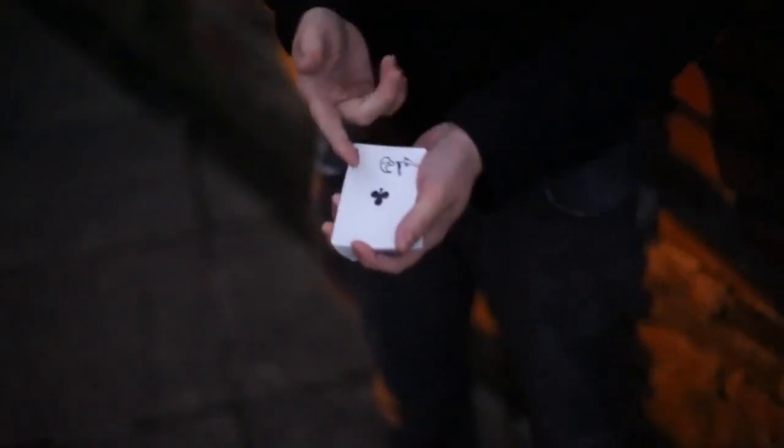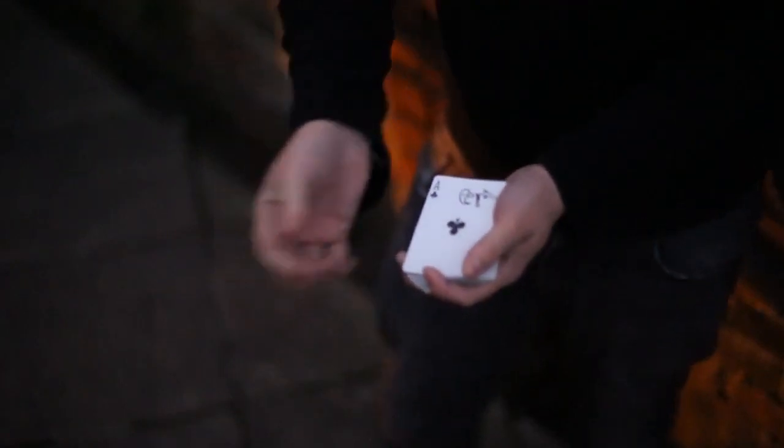The idea behind this effect was to take a folded prediction, place it inside your wallet and give it to a spectator to hold on to.